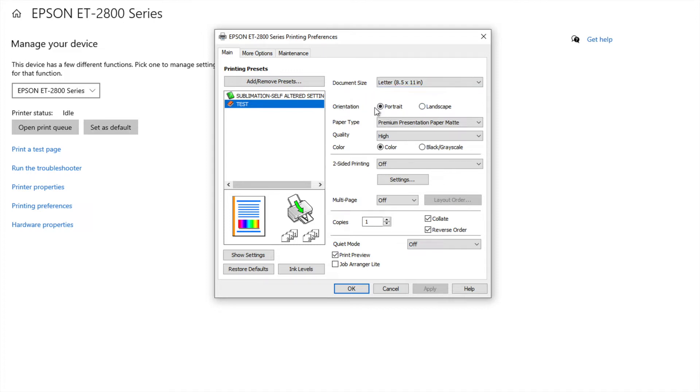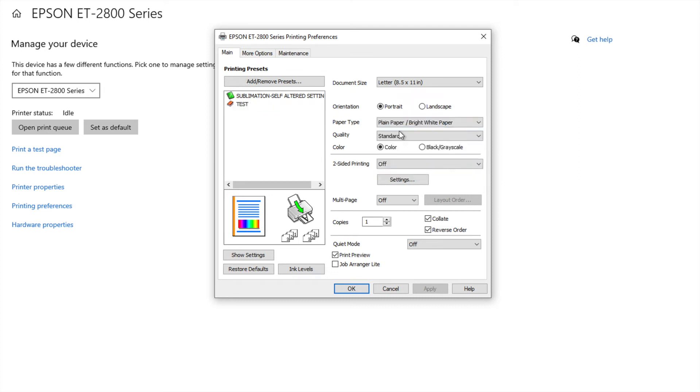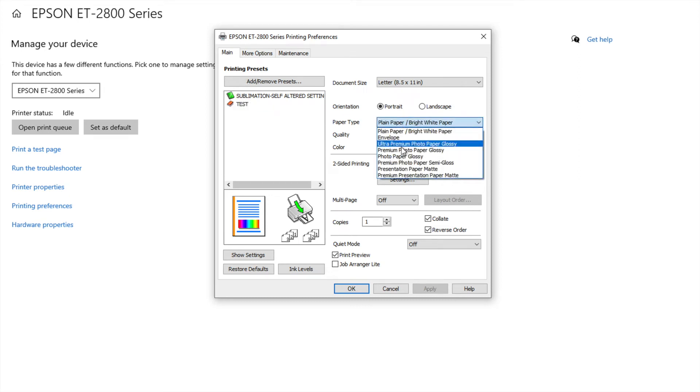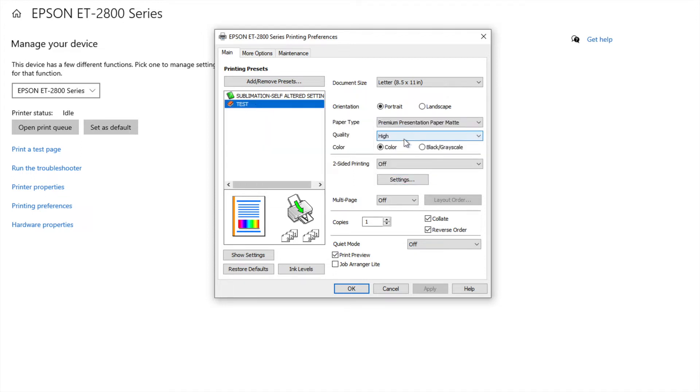My orientation I have it set to portrait. Paper type, normally it's at plain. I have it set to premium presentation paper matte. My quality I have is high.